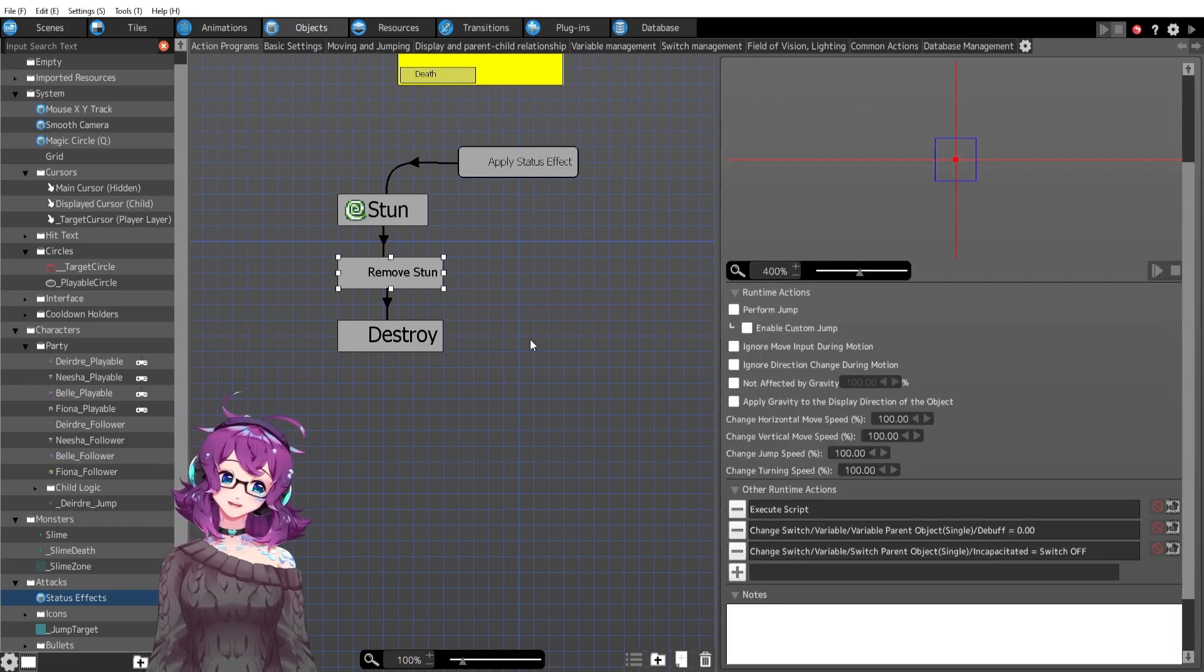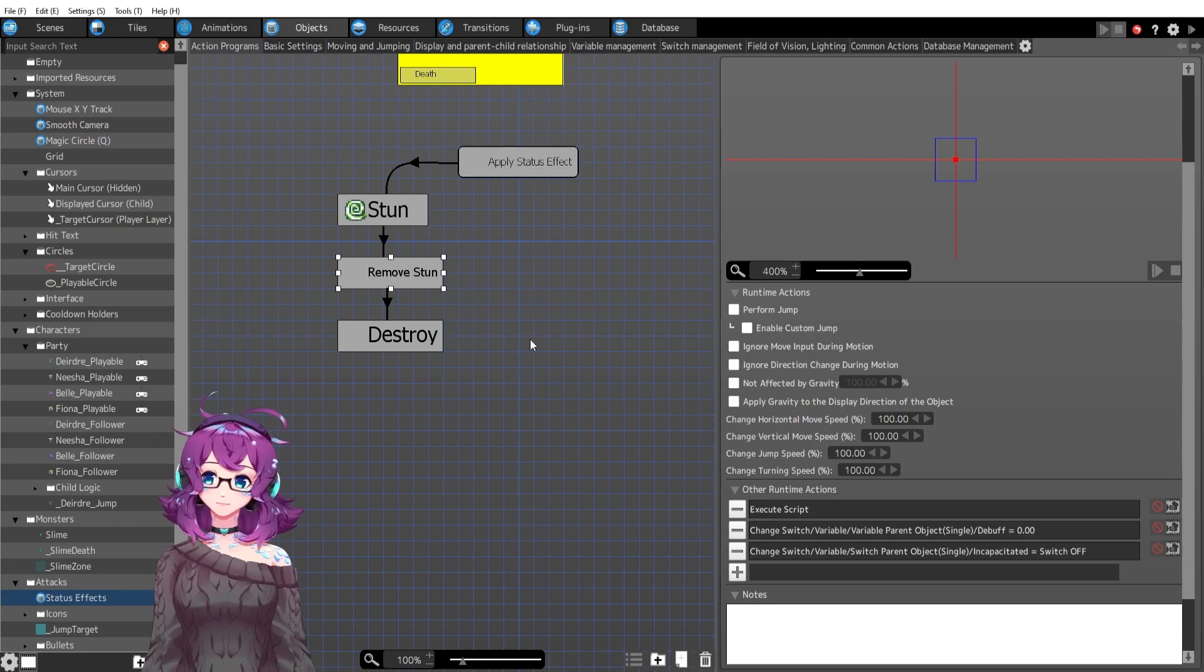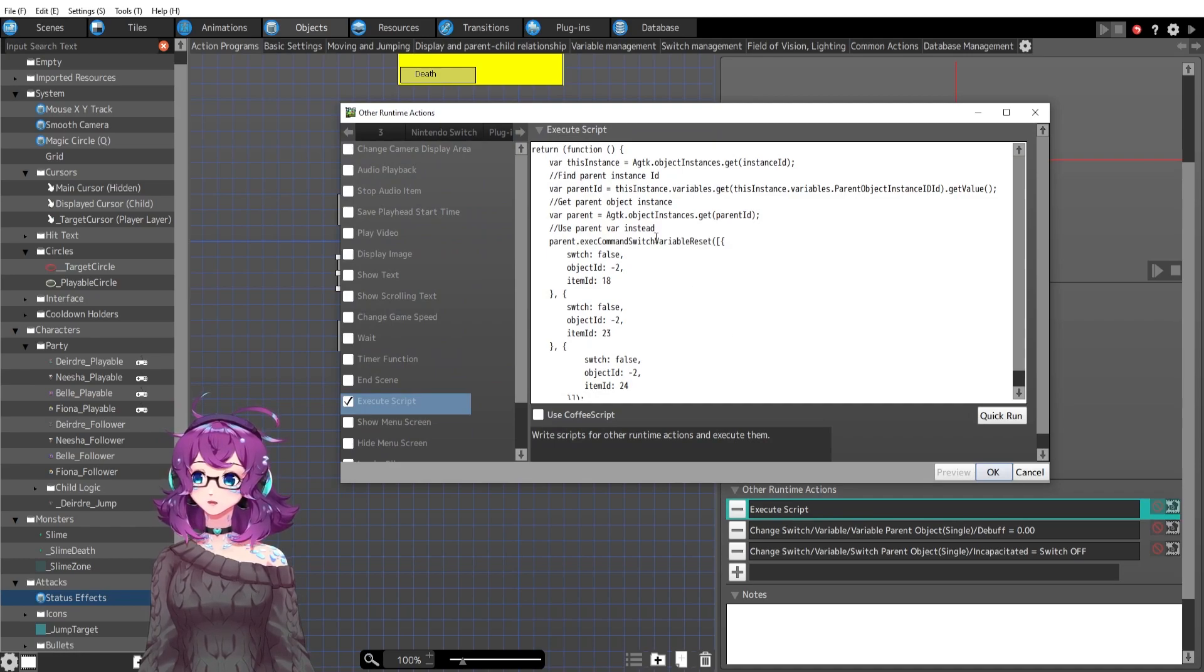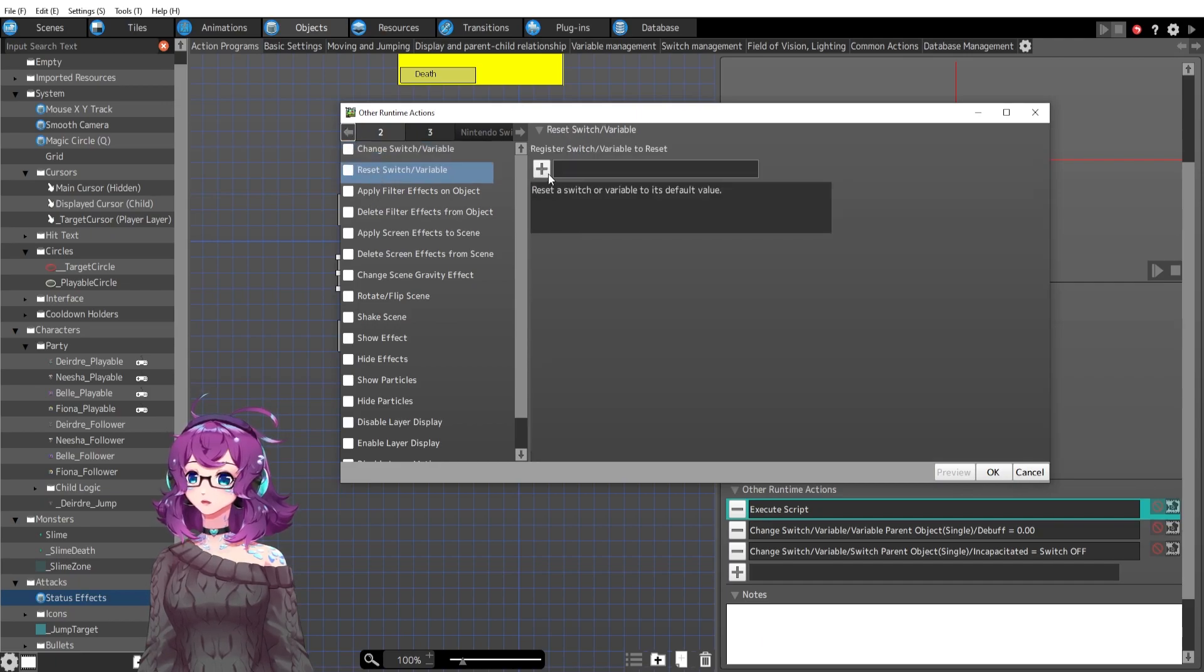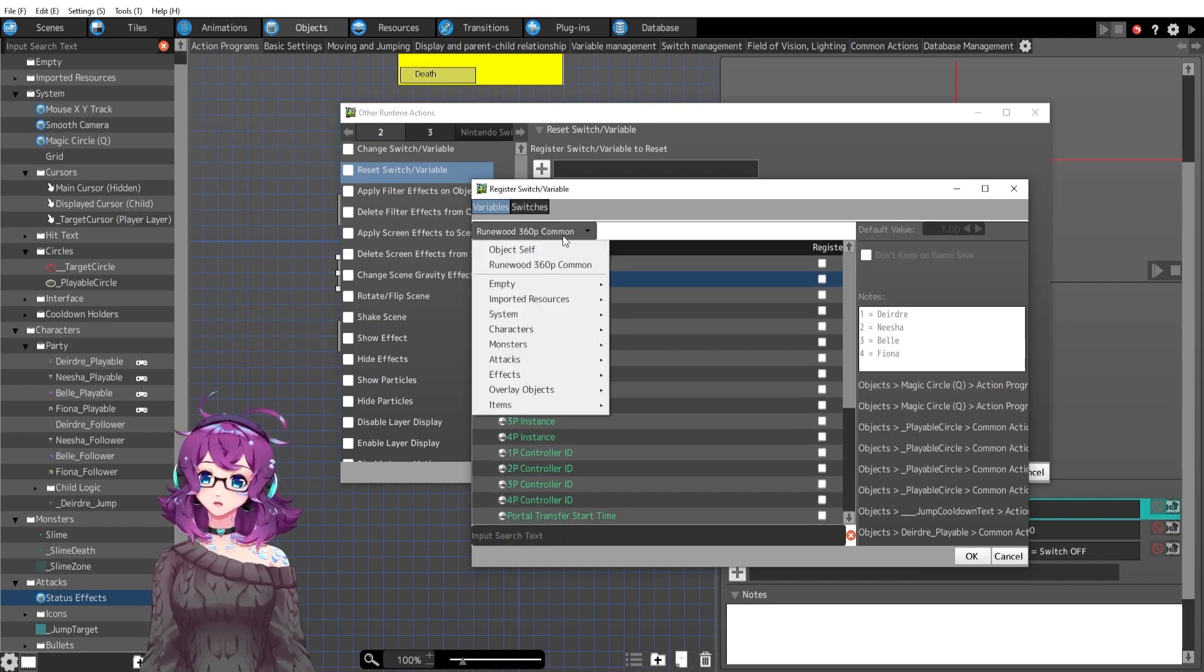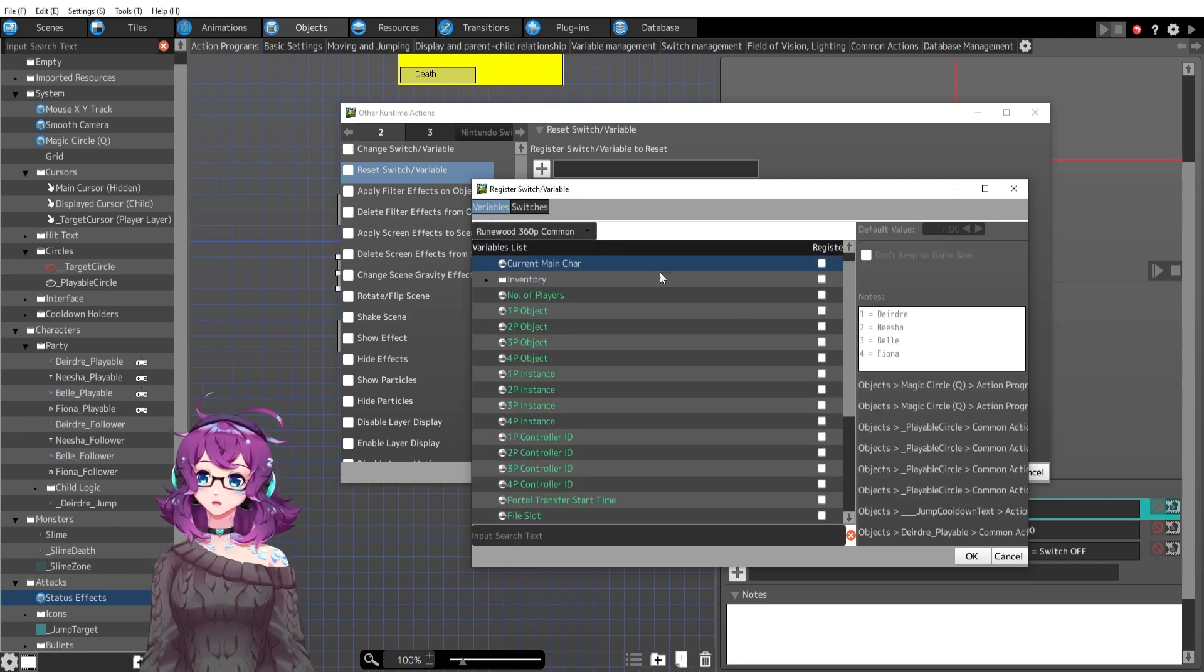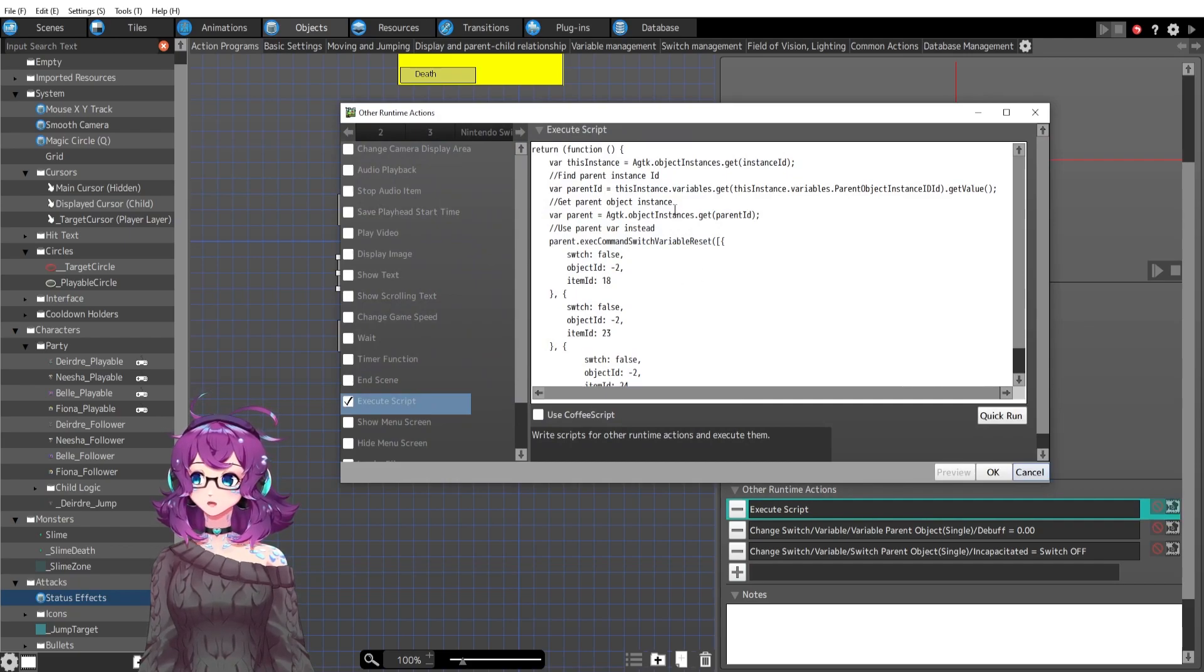And this, I did actually have to use a script for. I got the script help from the unofficial Pixel Game Maker MV discord, link in the description. So thank you so much for this script help. But what the script is doing is basically, let's go in here actually and I'll show you. We are actually just resetting variables from our parent object. So we could reset variables on object self or the common, but I really needed to reset the parents variables.